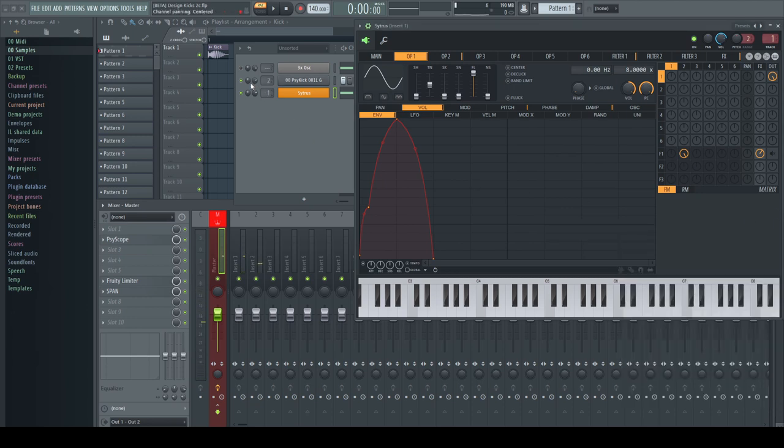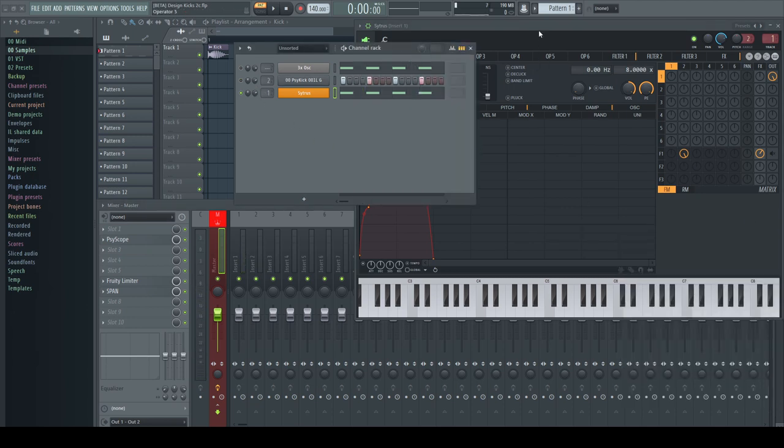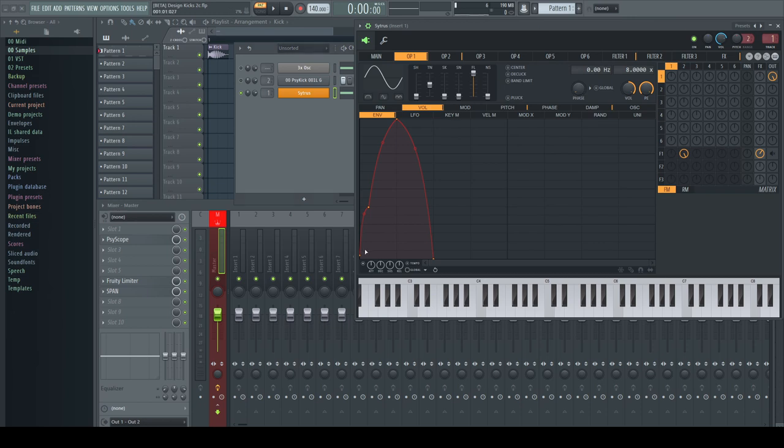But nonetheless there will be situations, for example in Psytrance, where you just want to use a complete synthesized kick.